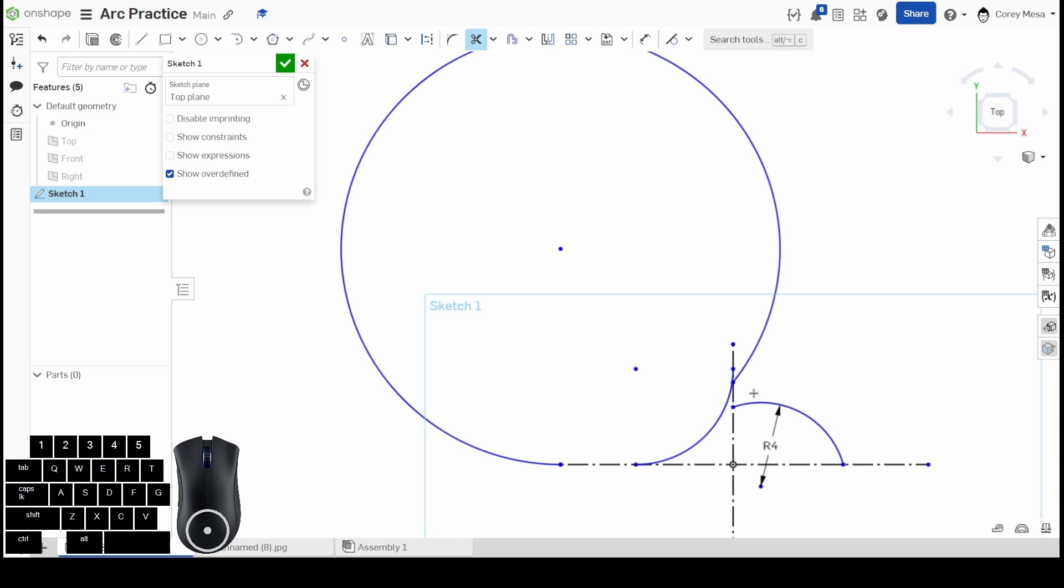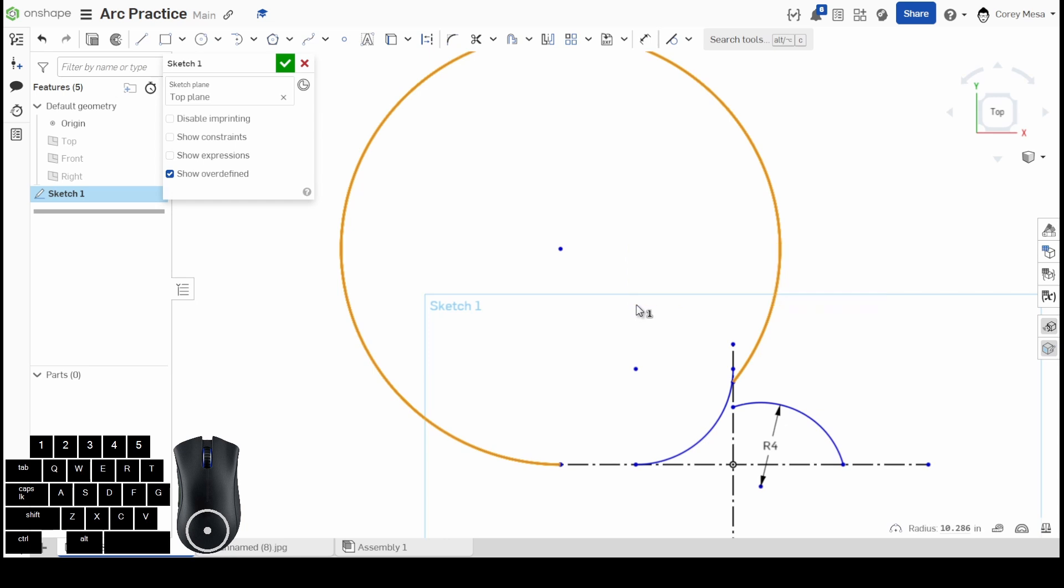So I'm going to get rid of those. That was our tangent arc.